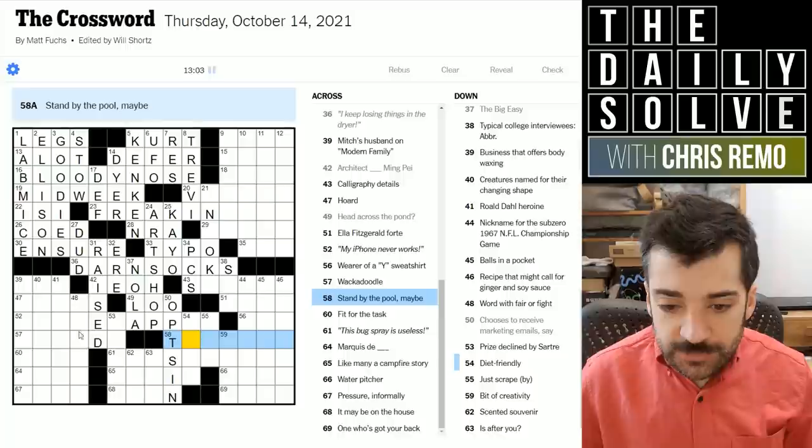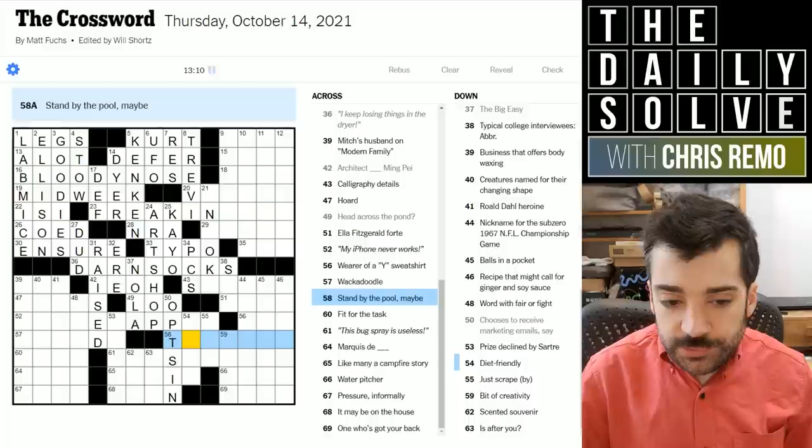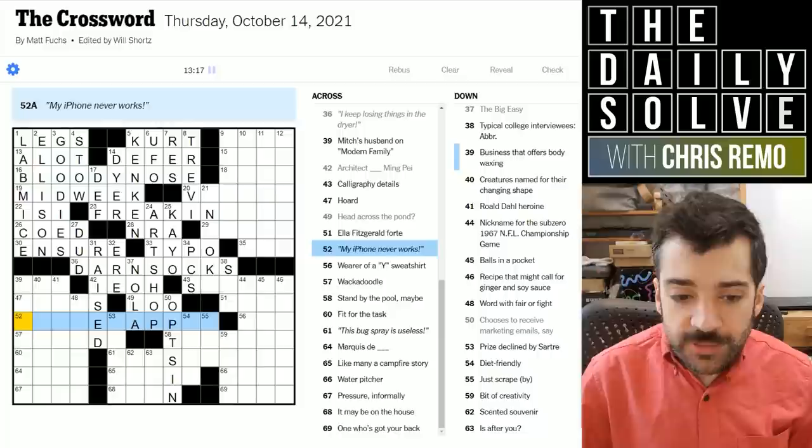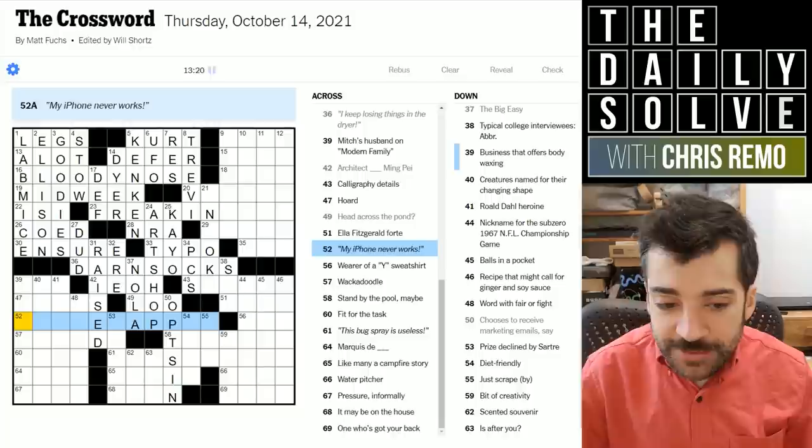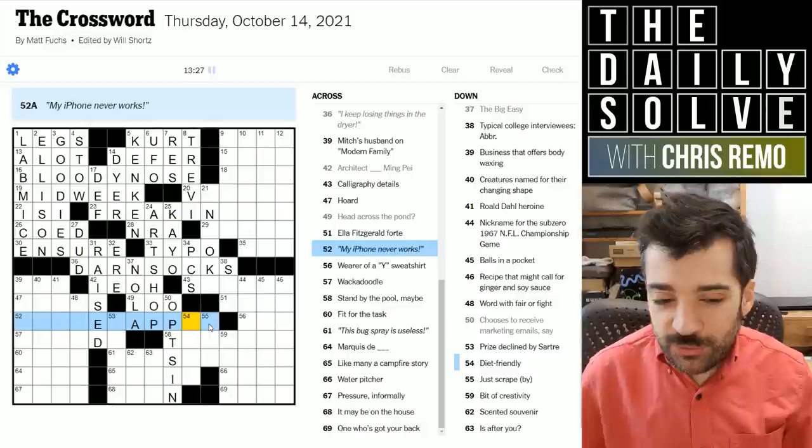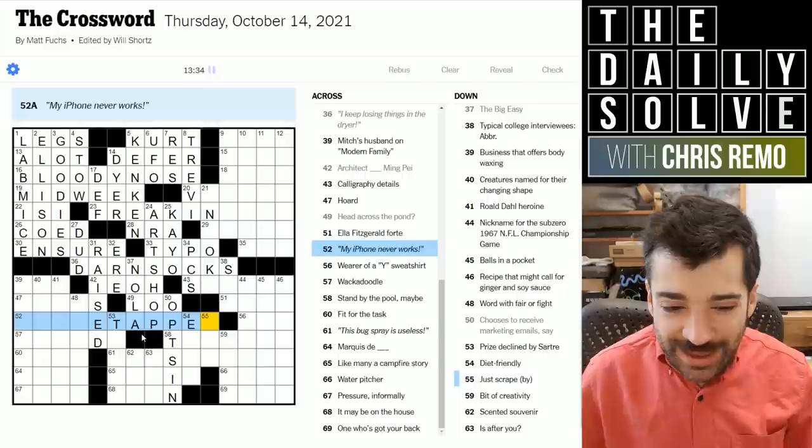Chooses to receive marketing emails — could be 'opts in.' Stand by the pool — maybe. Here we have another theme clue in italics: 'My iPhone never works.' This kind of looks like something around apps, but then I don't know why there'd be two letters. That might just be coincidence leading me astray. Could be something around tapping because you tap things on your phone screen.